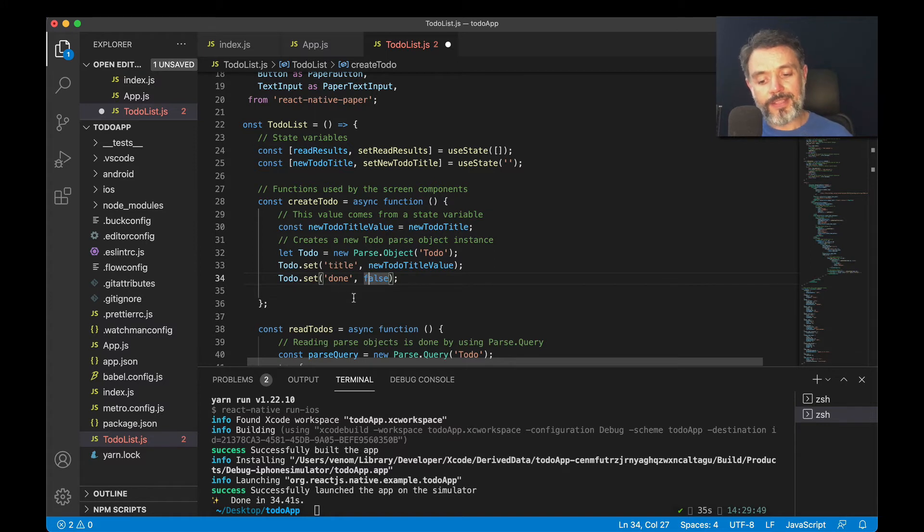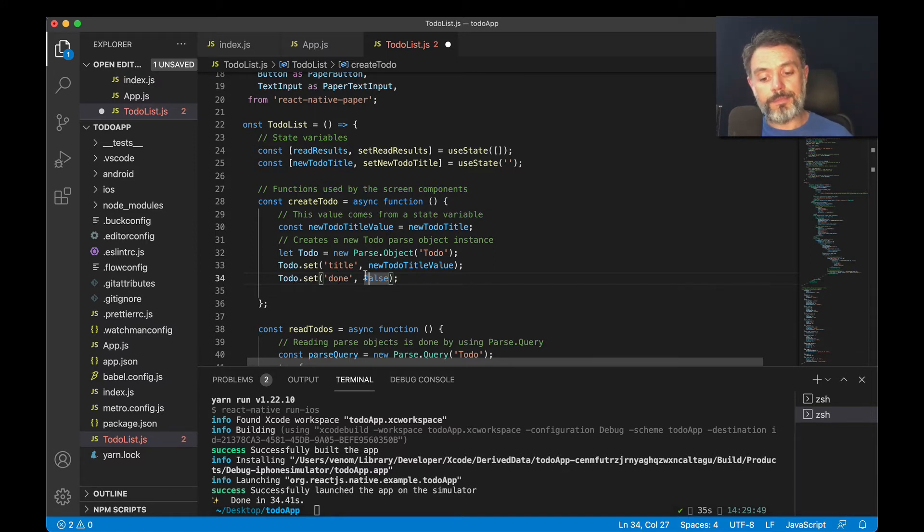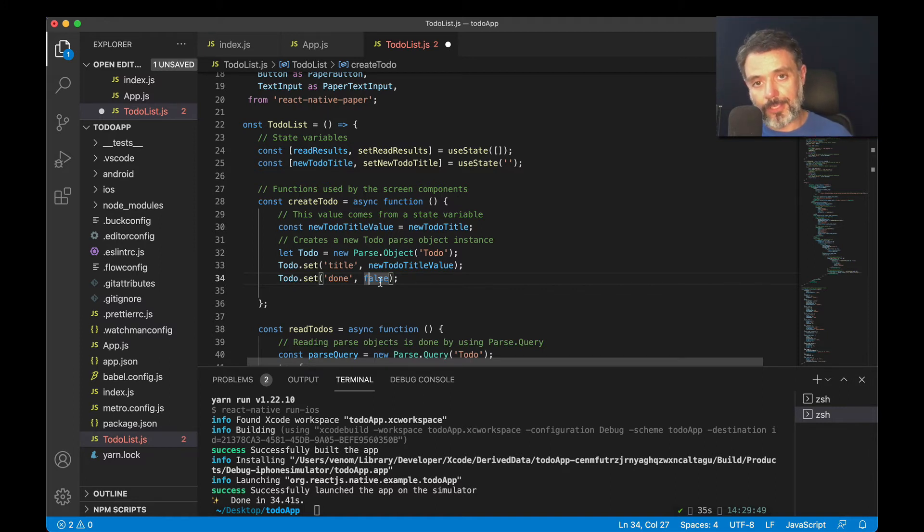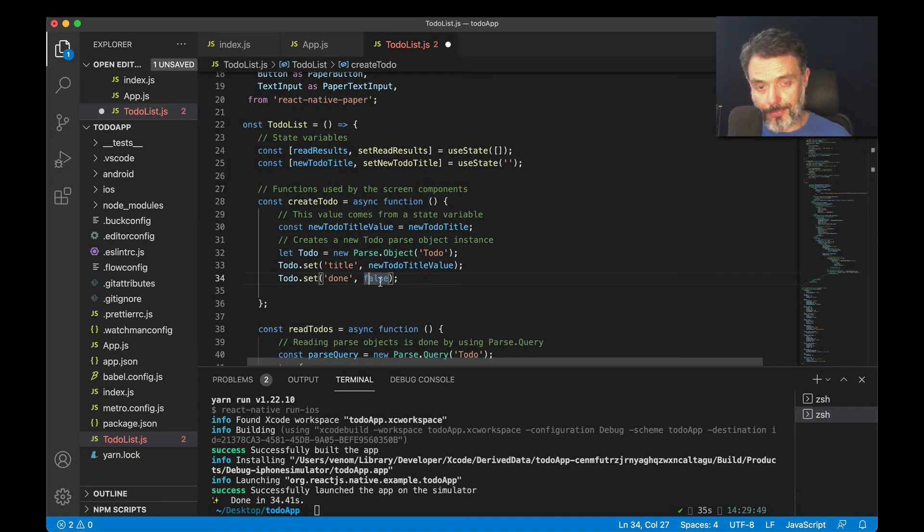Then I'll be setting another property called 'done', which will be a boolean, and it will always be false. Every time I create a new item, the done property will be set as false by default.